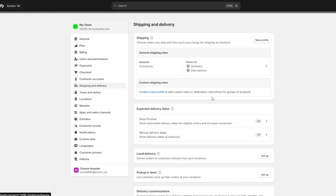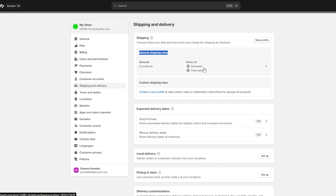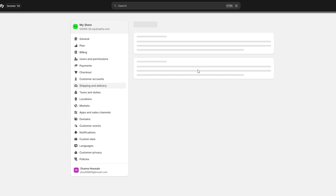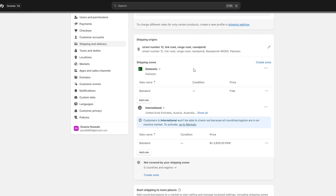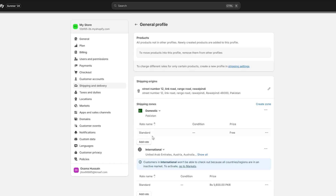Come back into Shipping and Delivery. You will see you have two profiles — these are the main shipping profiles. Over here you have General Shipping, where you can have domestic and international shipping rates. Over here you have Custom Shipping Rates, where you can add fragile products or special products that have special delivery rules. Let's go ahead and set up General Shipping — click on it and you will see your shipping rates.